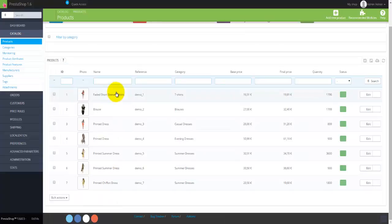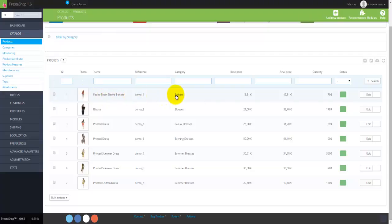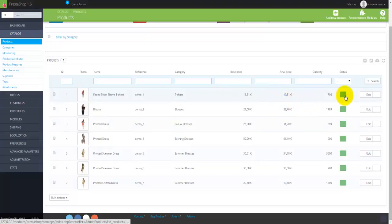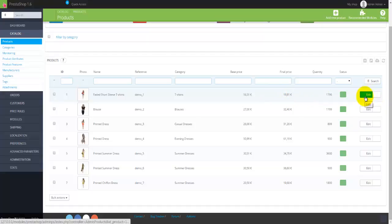The product table shows the photo, name, reference, and category of each product — something we'll be creating in other tutorials. Then there's the best price, final price, actual quantity, and status, along with a button to edit that particular product.